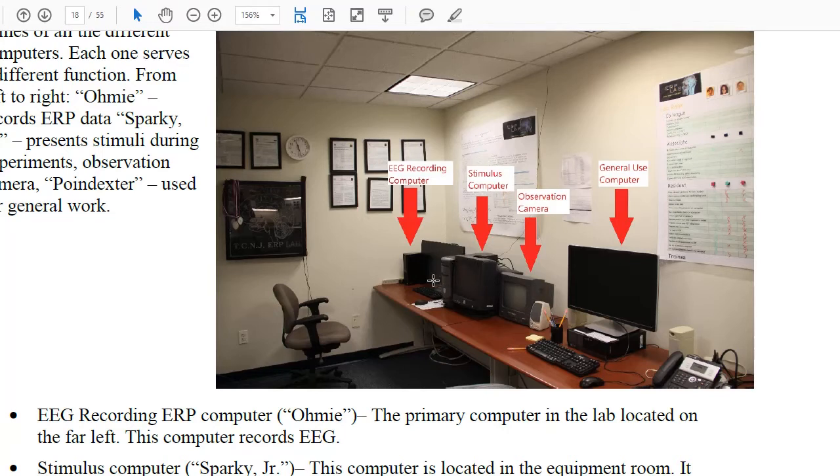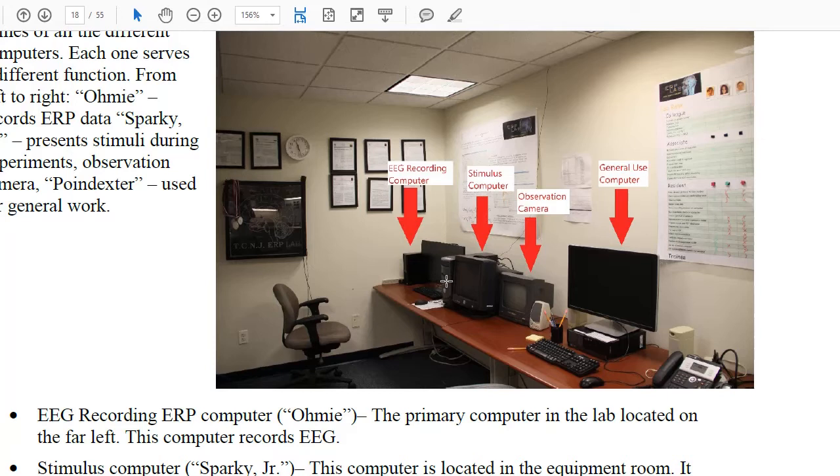The stimulus computer will show stimuli, so it will show pictures, words, whatever is part of the research study. And it also sends event codes to the amplifier so we know when particular events were presented on the screen. I'll show you how that works next.